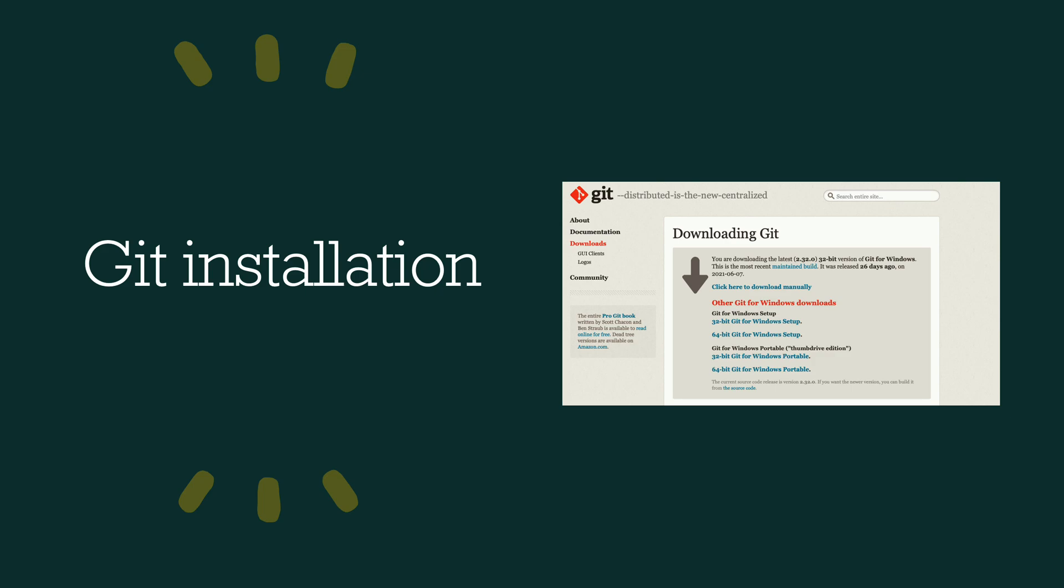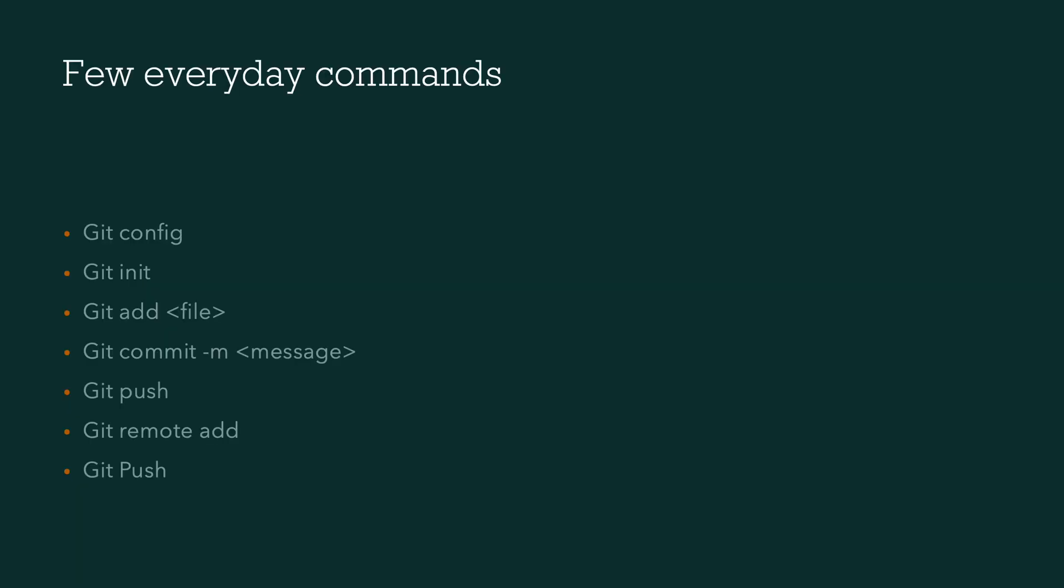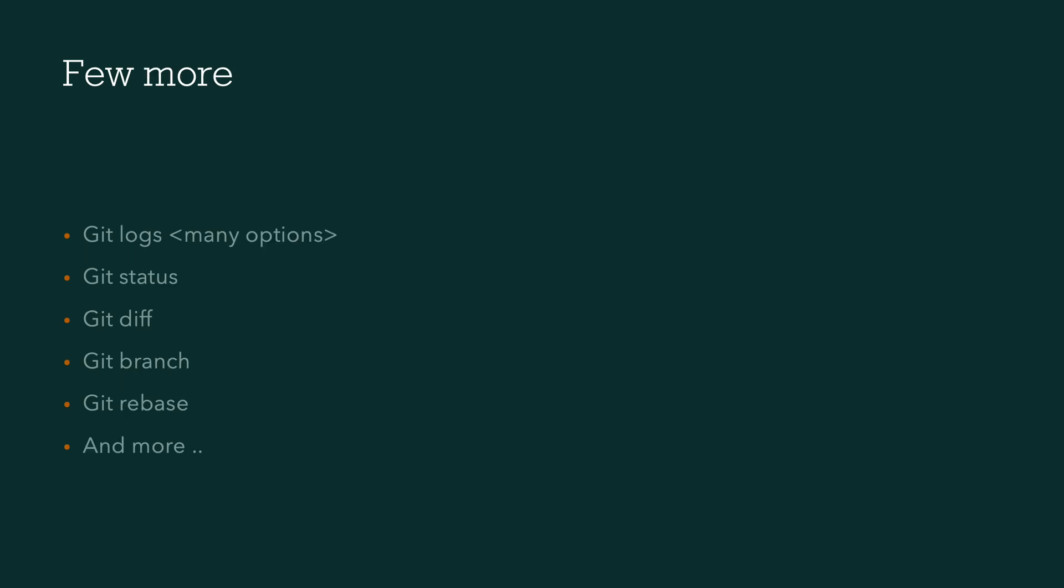And then some of the few everyday commands that we will be discussing about along the side of this particular series are going to be these like Git config, Git init, Git add a file, Git commit a file using some message, Git push, Git remote add, and then Git logs.